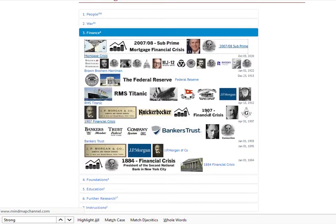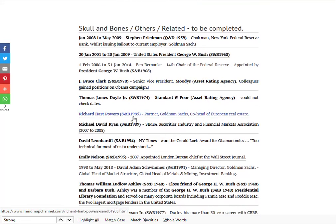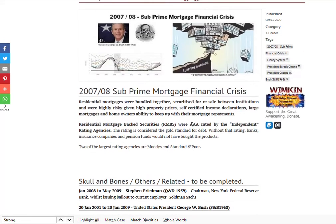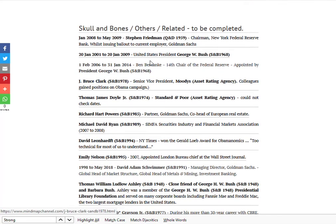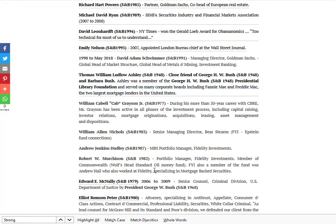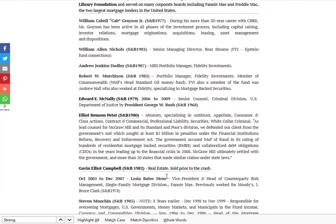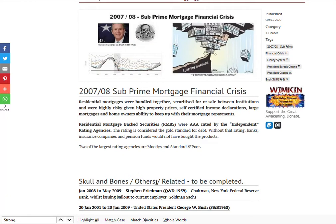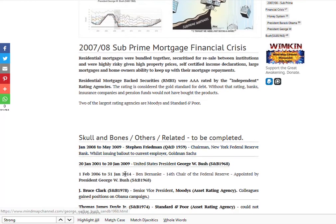You've got the subprime mortgage crisis — lots of Skull and Bonesmen in there. For this to be possible they had to ensure that the mortgage-backed securities were AAA rated. Two of the key rating agencies were S&P and Moody's, and you'll find those covered here. There are various appointments that happened just in time, and it's interesting going through those. You'll be able to click on these and it'll take you to the various profiles.